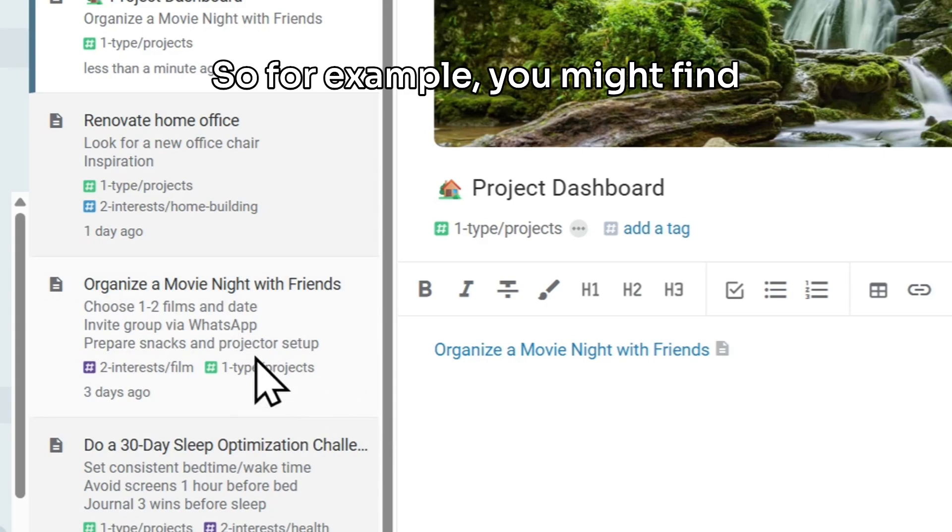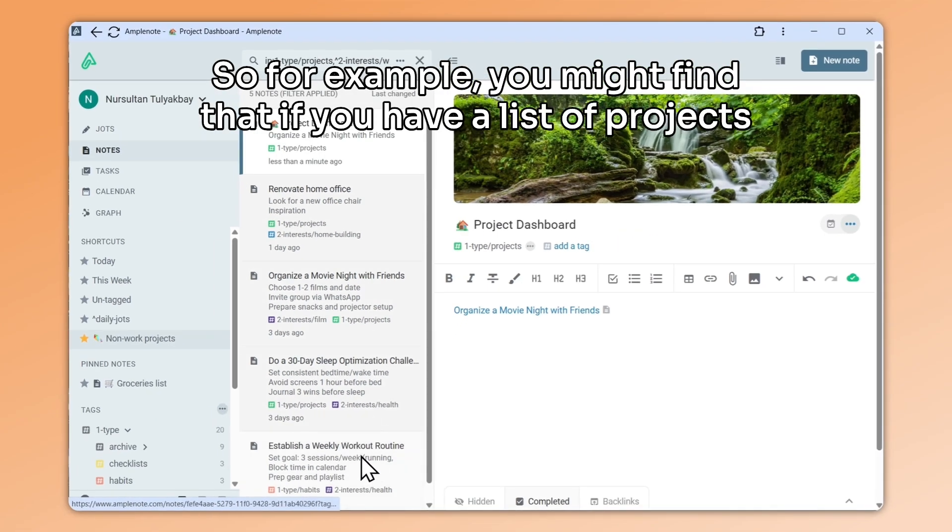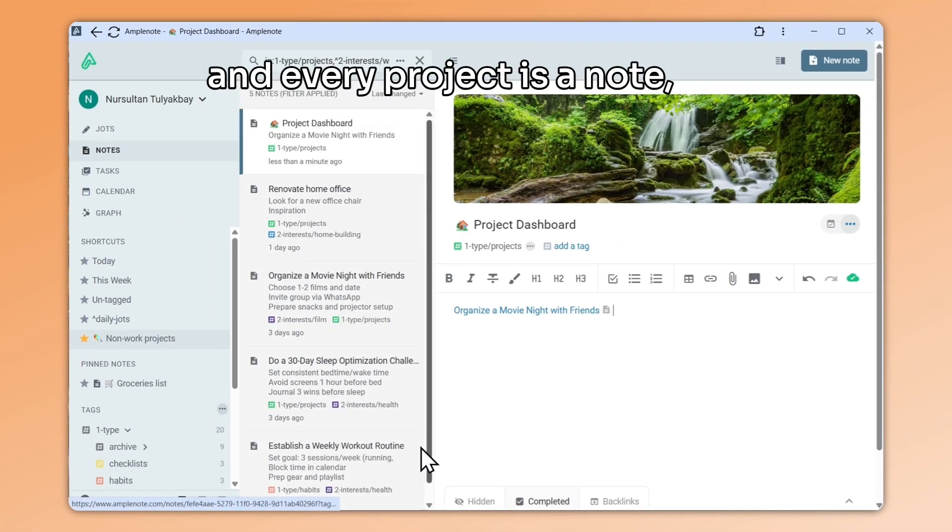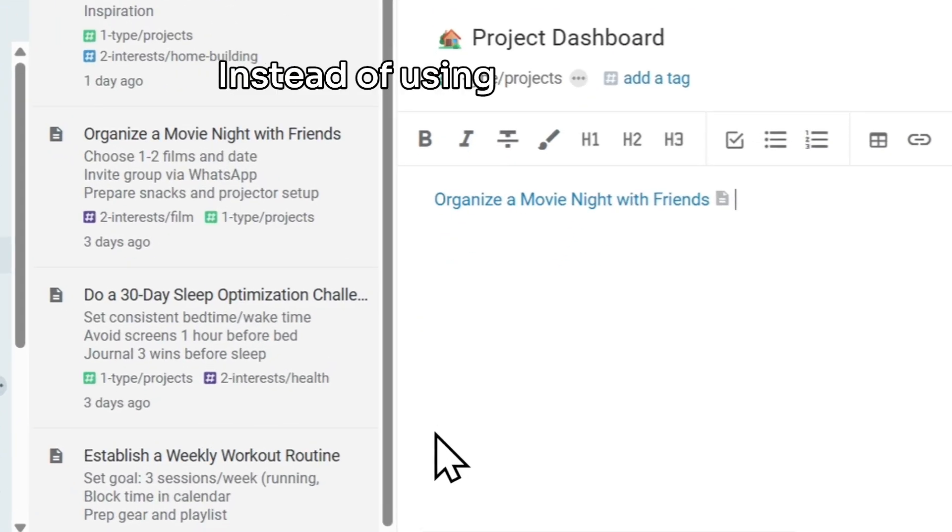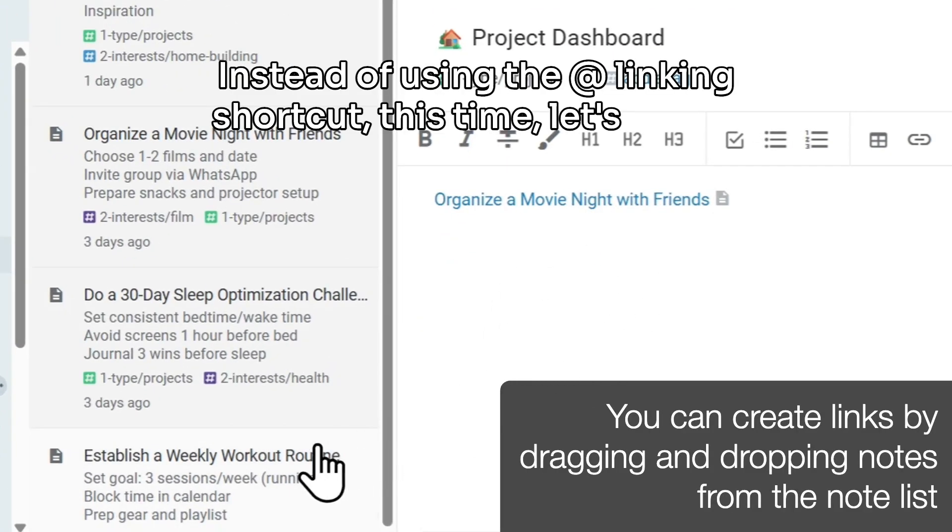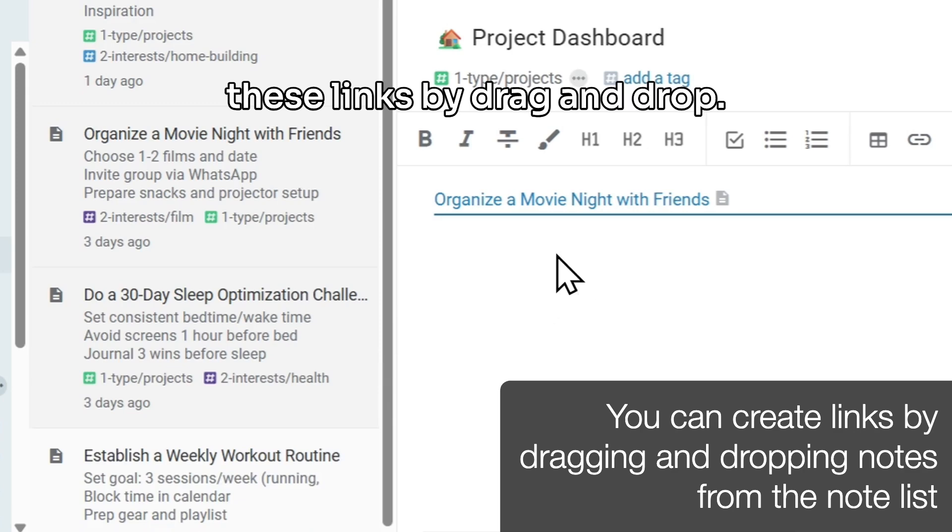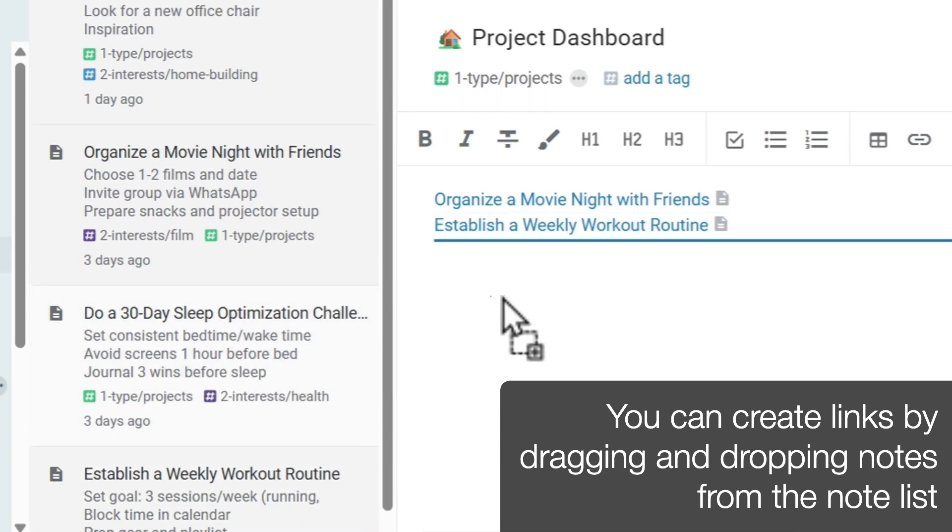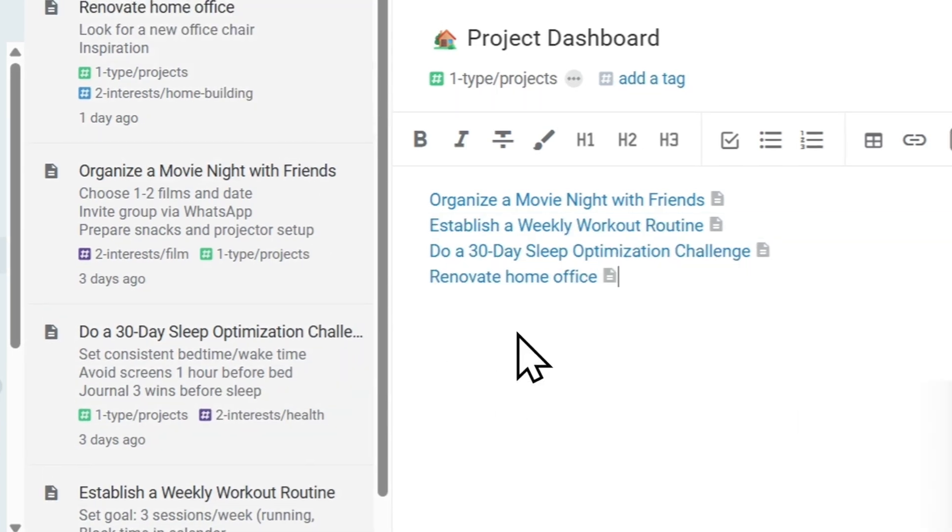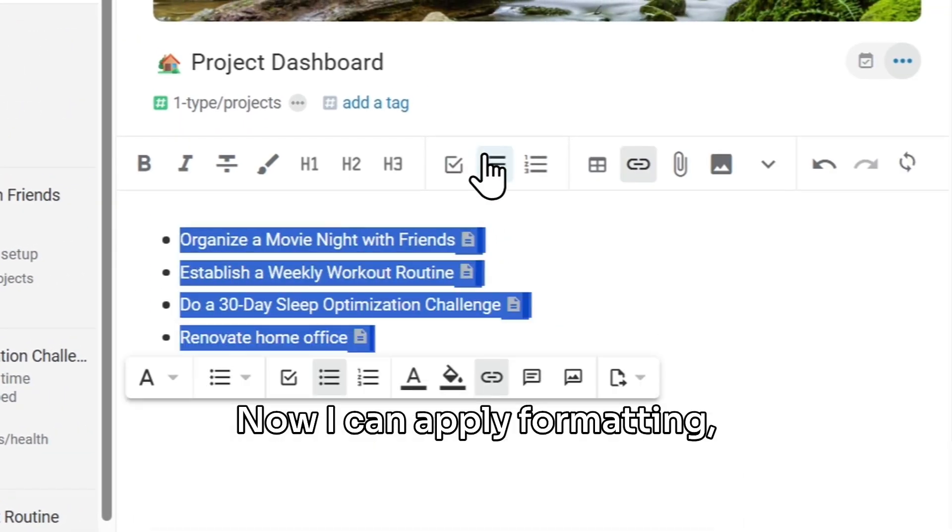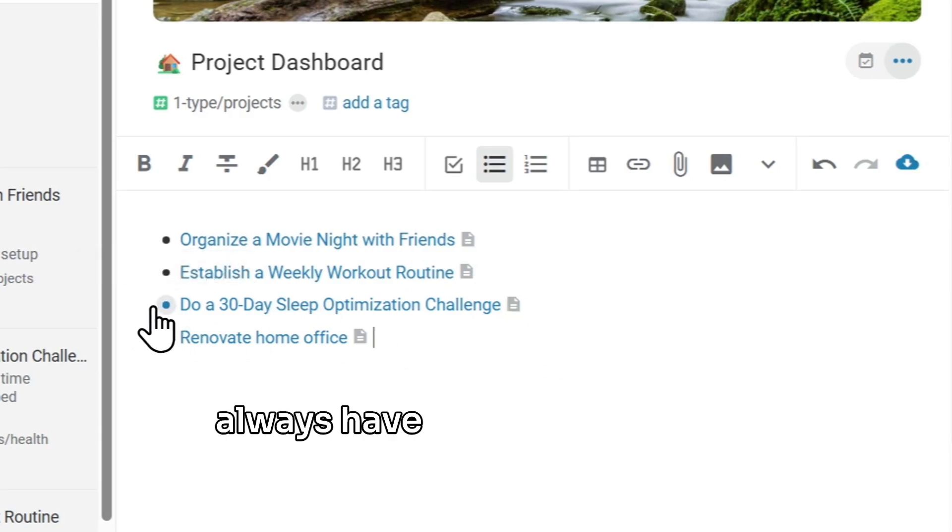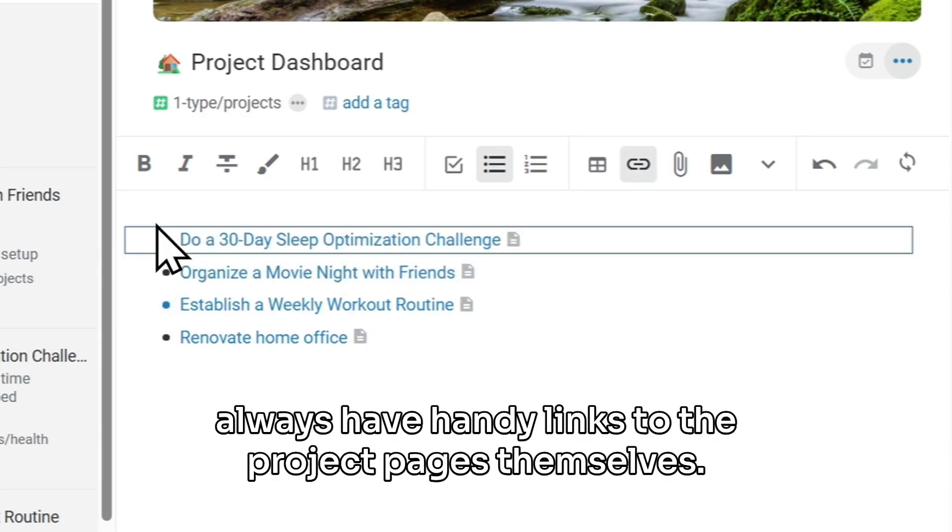you might find that if you have a list of projects, and every project is a note, you might want to create a list of links. Instead of using the at linking shortcut, this time let's create these links by drag and drop. Now I can apply formatting, reorder my projects, and always have handy links to the project pages themselves.